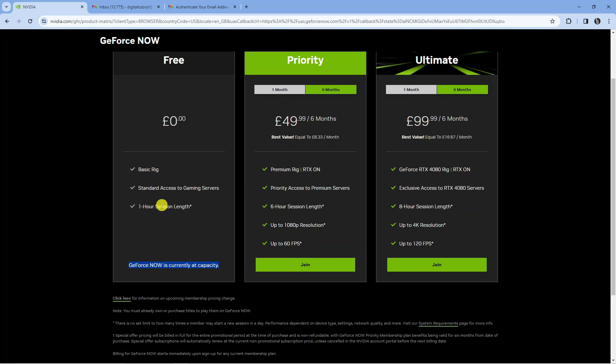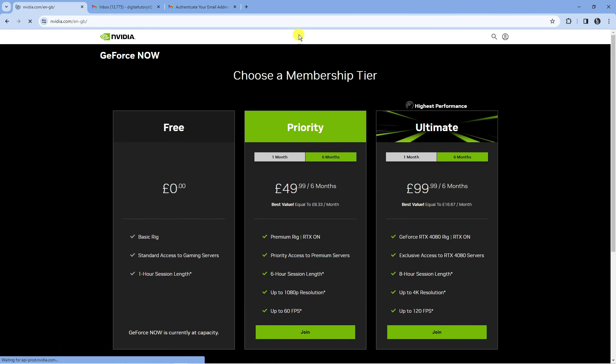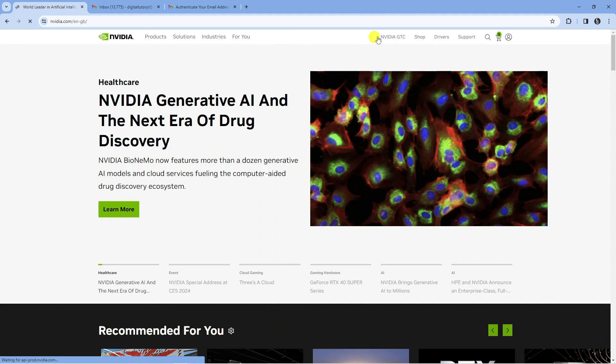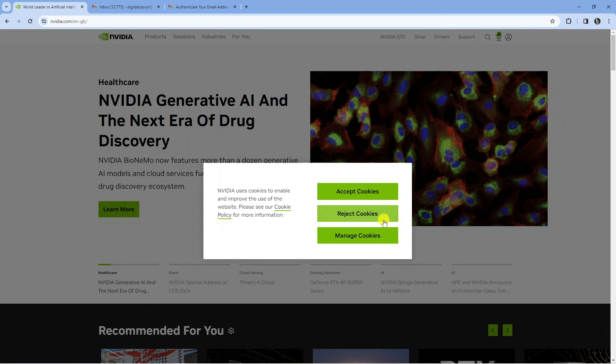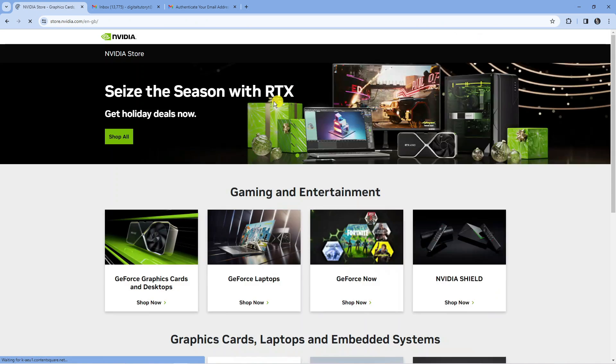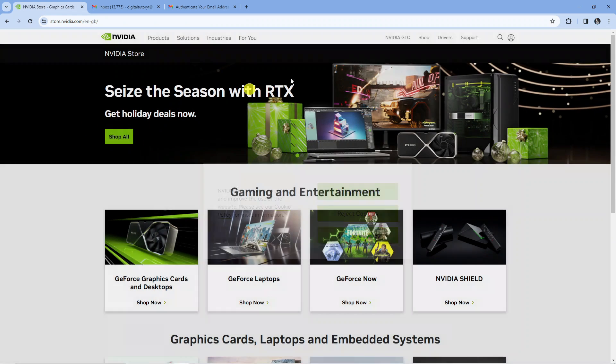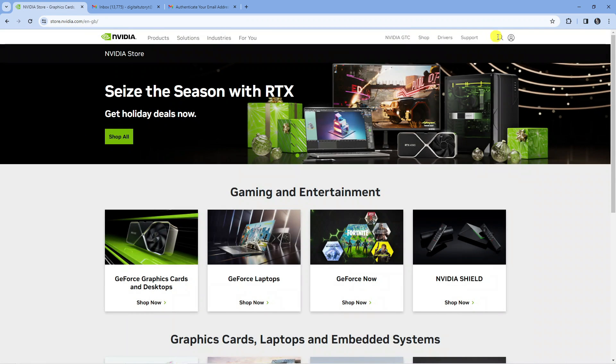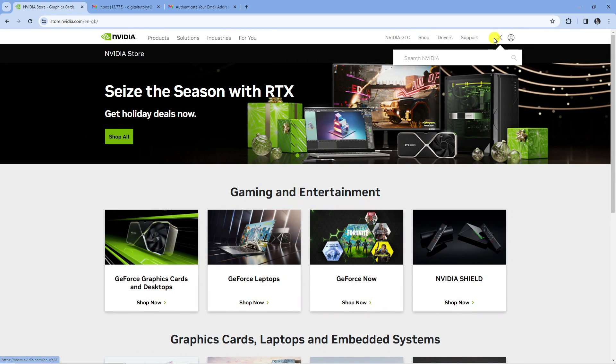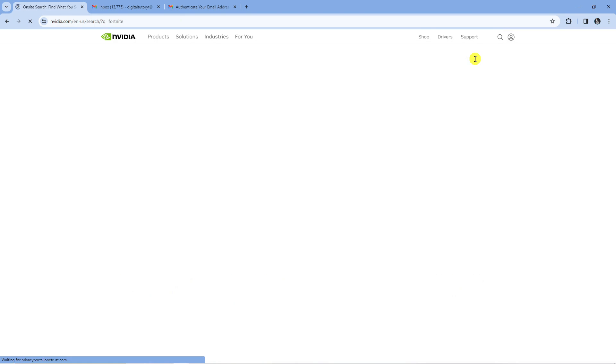Once you've got your account, come back to Nvidia GeForce and come across to the shop up here. You can search for Fortnite, so just come into the search box and type Fortnite.